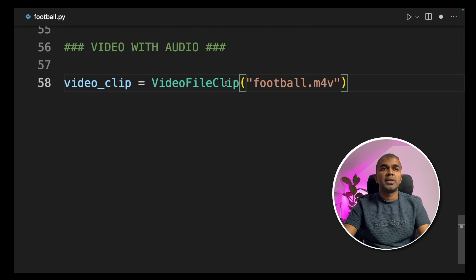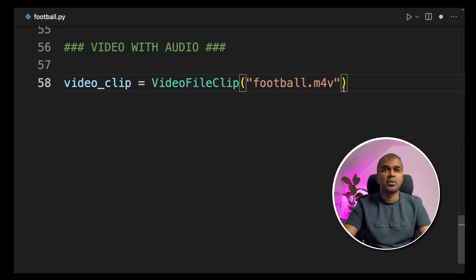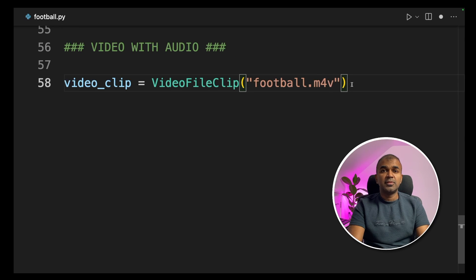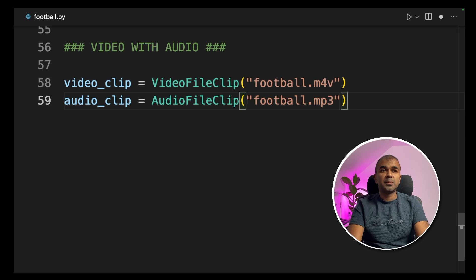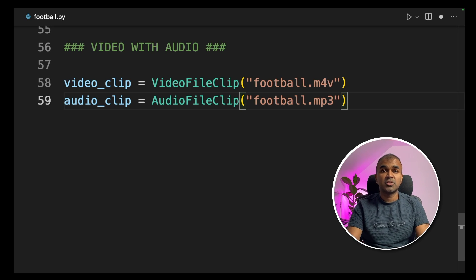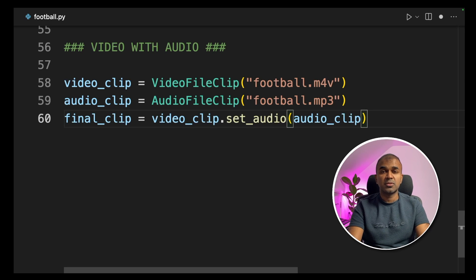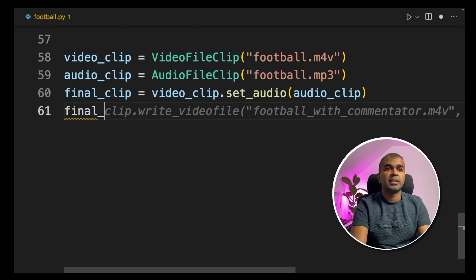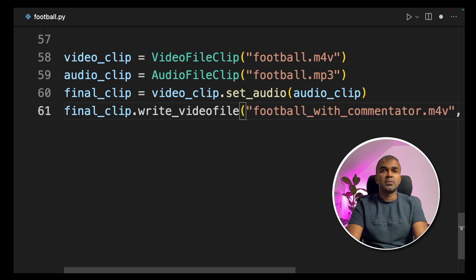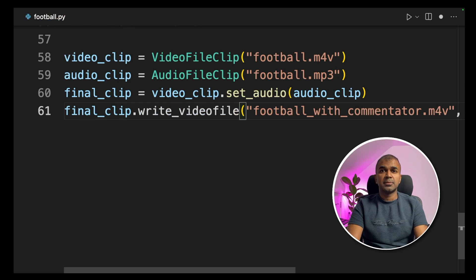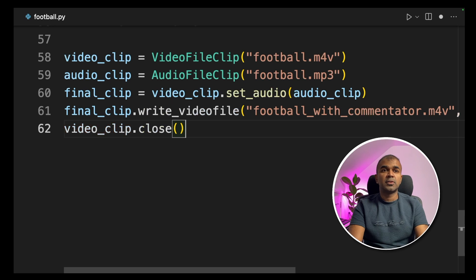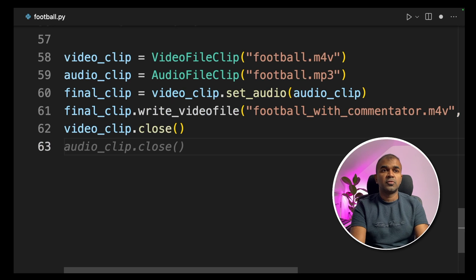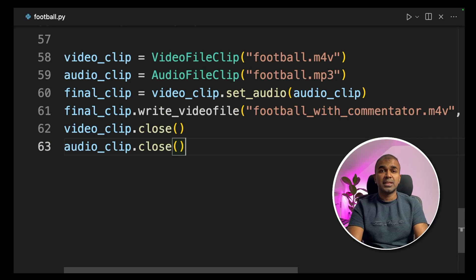Then providing the video clip which is football.mp4, that's the video without audio. Now we are providing the audio clip using AudioFileClip football.mp3. That's where our text to speech audio got stored. And we are adding the audio clip. Then final_clip.write_video_file football with commentary, and then adding the codec and audio codec. Then video_clip.close, finally audio_clip.close.